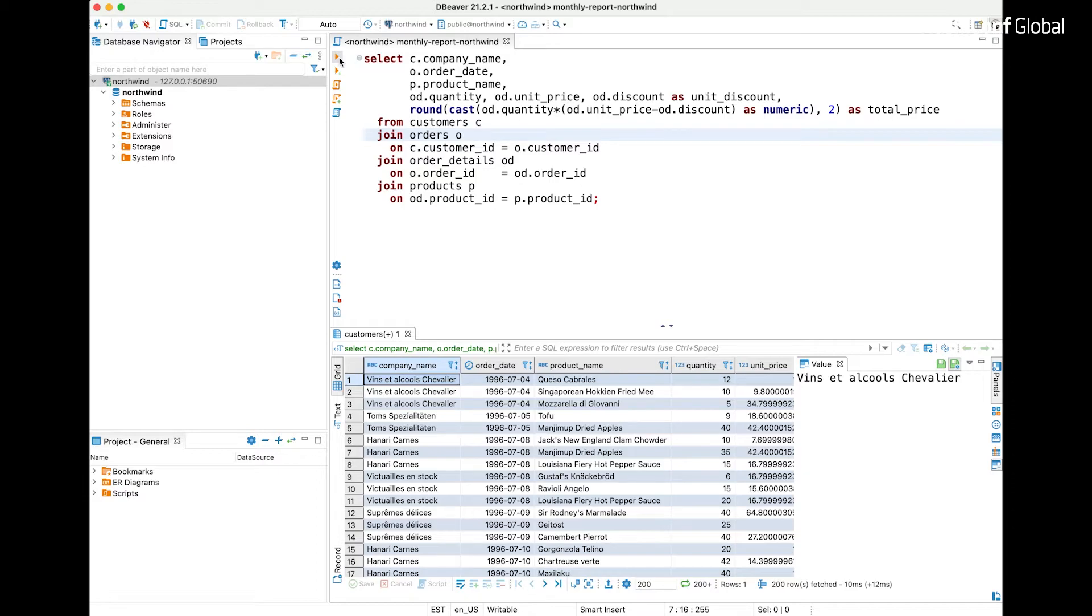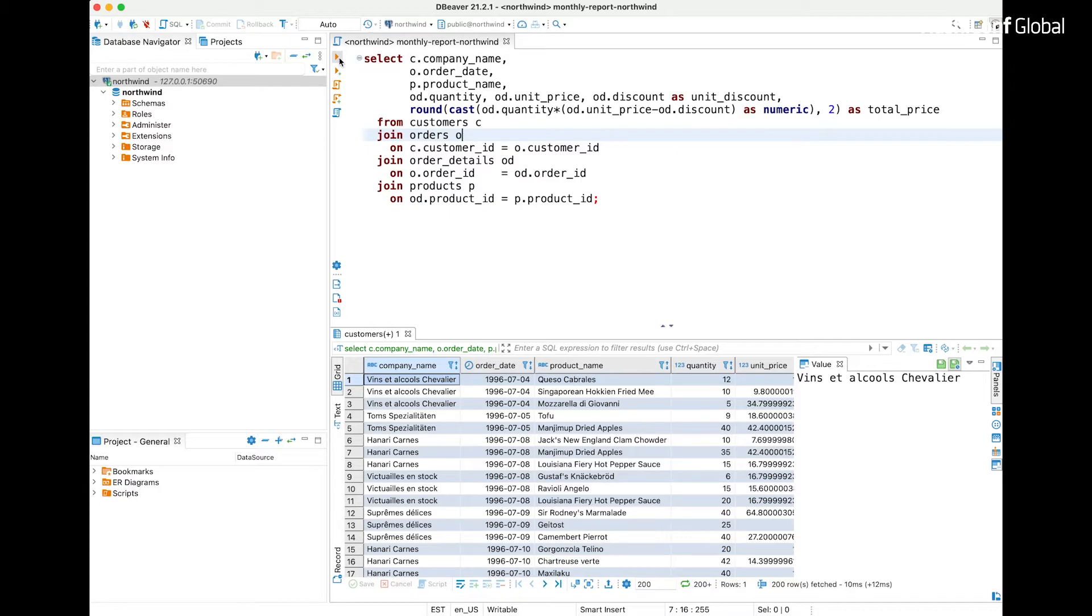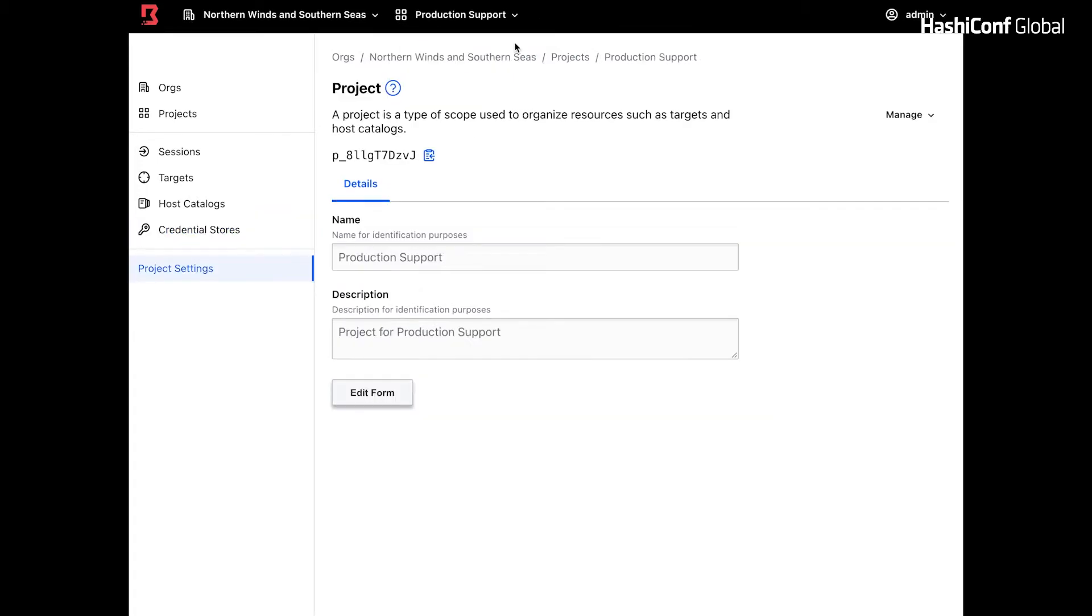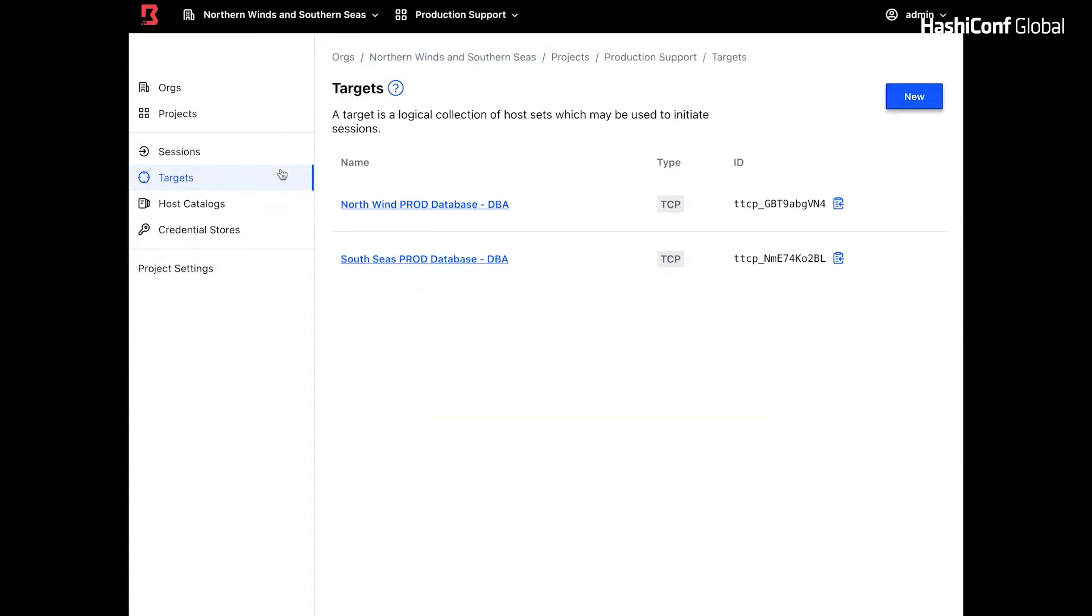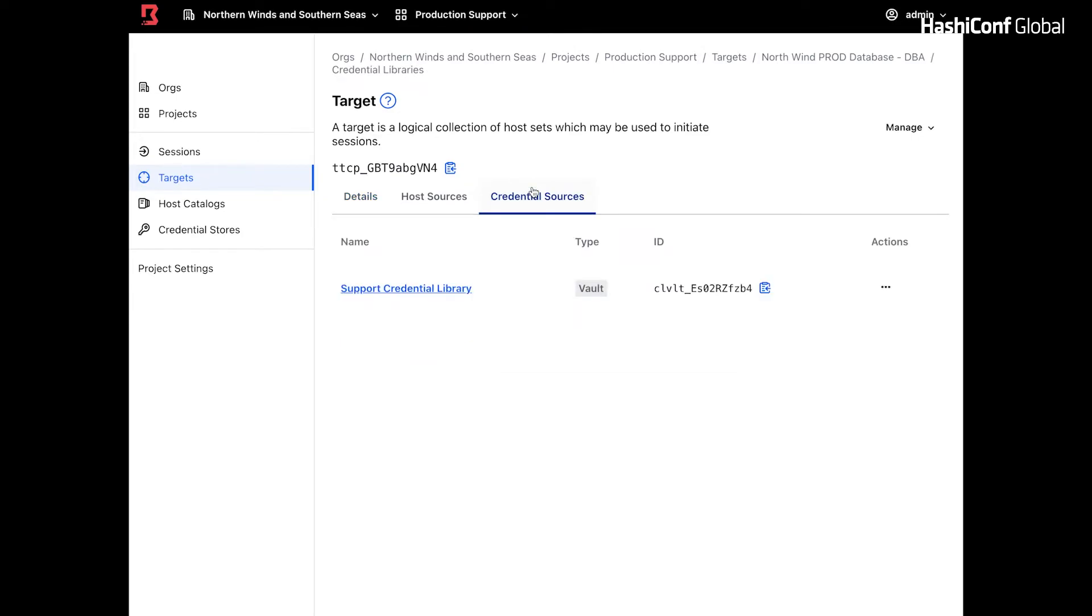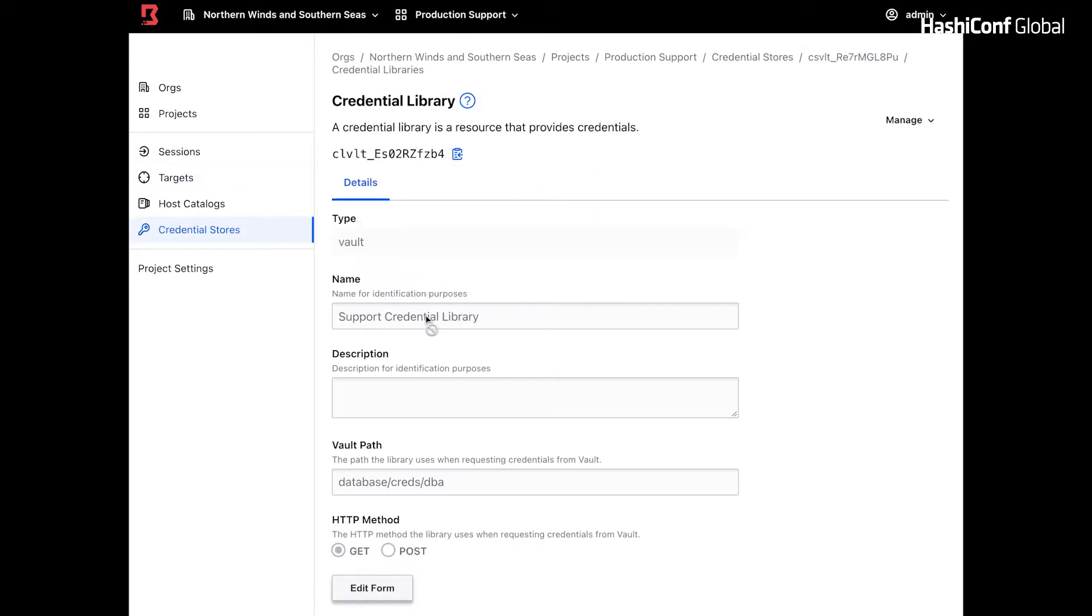Remember, the production support team needs to access databases with elevated credentials, unlike analysts. Before we look at how a production support team member will use boundary to connect to targets that might be causing the outage, let's go back to our boundary deployment and look at the production support project configuration. As this is a production support project, we can see various targets from all of our product lines. Let's dive right into Northwind prod database target and its credential sources. Unlike the Northwind product lines analyst credential library, here we have support credential library that maps to an entirely different vault path. Based on the vault path, we can infer that this target has elevated permissions.